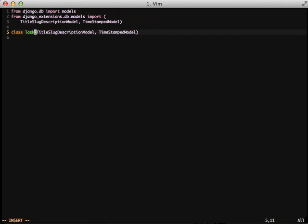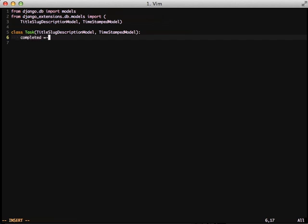From there you can add fields like normal, so in our case since we're going to create a task class, we need to create a completed field. With inheriting from those two models and doing our created field, we now have six fields in our model: title, slug, description, created, modified, and completed.